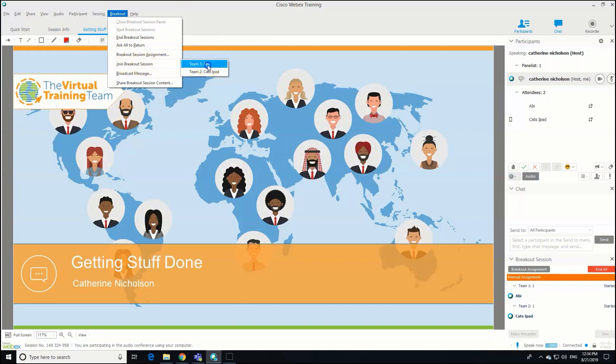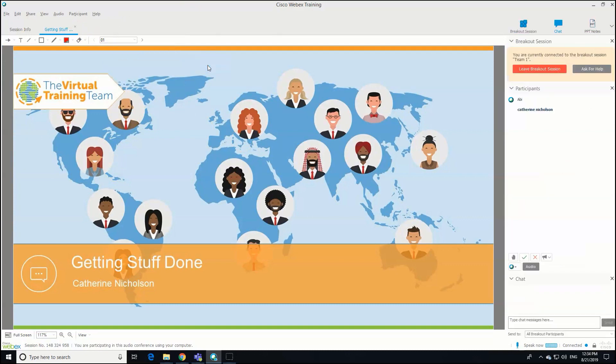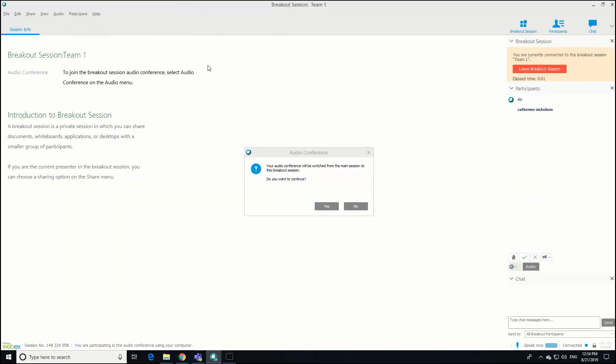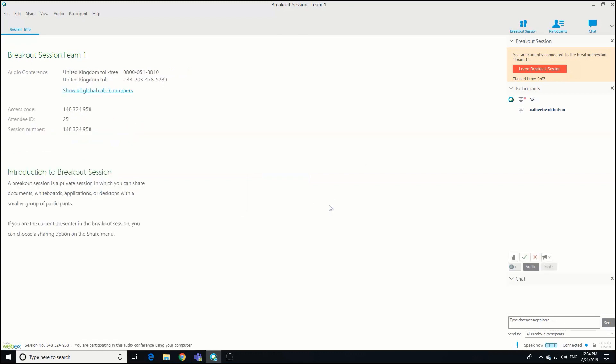We're going to join Team One, which is Abby's. You'll see we get those two breakout pop-ups. Your audio and comments will be switched to the main session. Do you want to continue? Yes. So here we are. You can see now we're with Abby in the breakout session.